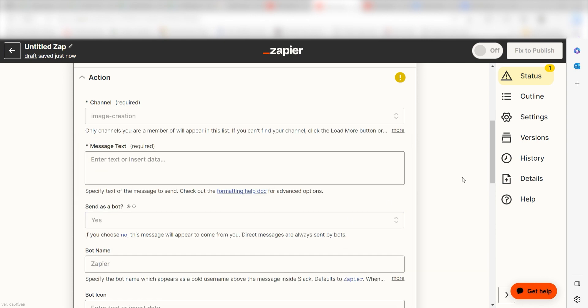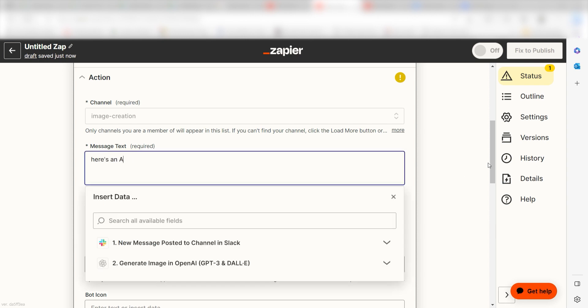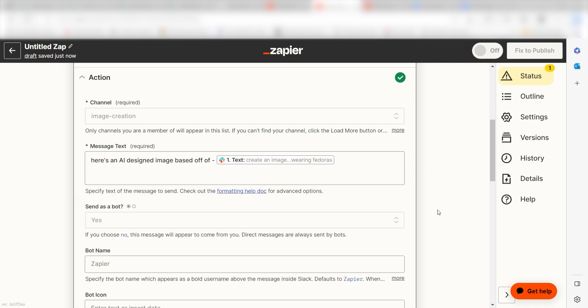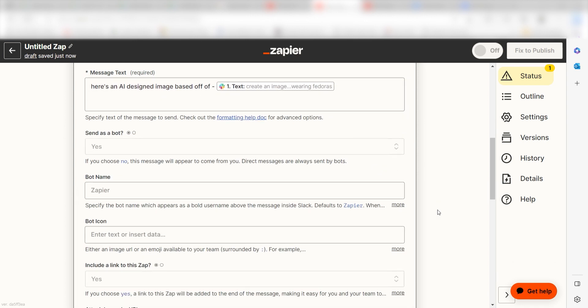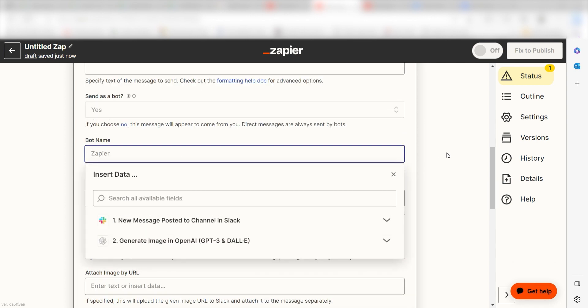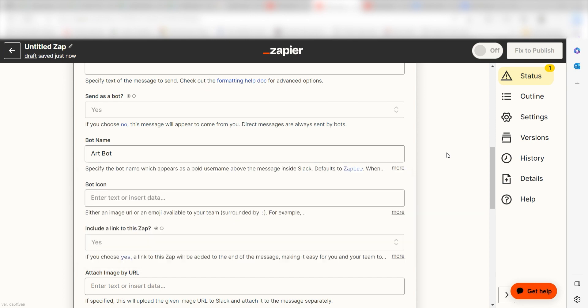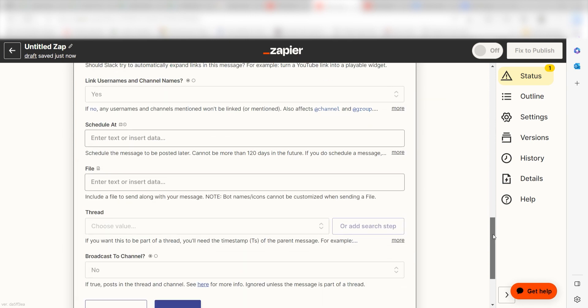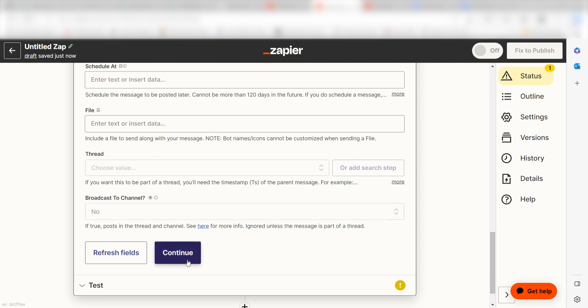Under Message Text, I'll type in a custom message. I'll write, here's an AI designed image based off of, and then I'll select Text on the drop-down. Under Bot Name, I'll type in Art Bot. Under Attach Image by URL, I'll select Image URL under the drop-down, and then I'll click Continue.